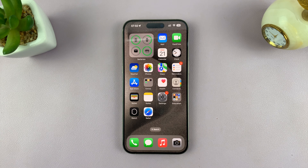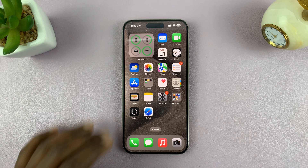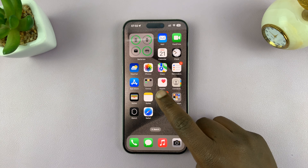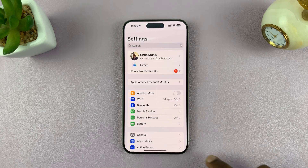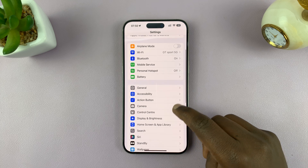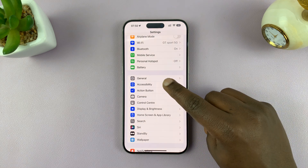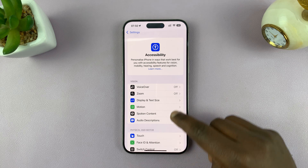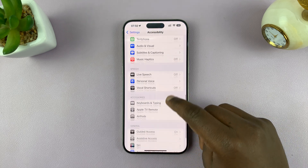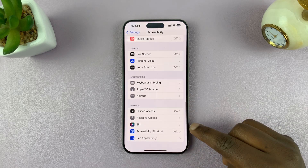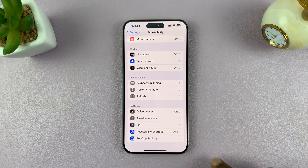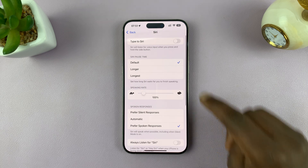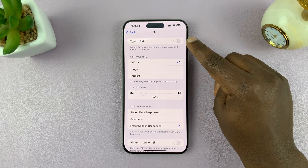I'll be showing you how to enable or disable Type to Siri in iOS 18. All you have to do is go into Settings, under Settings go to Accessibility, tap on that, and then under Accessibility scroll down to Siri, tap on that, and then you should see Type to Siri.